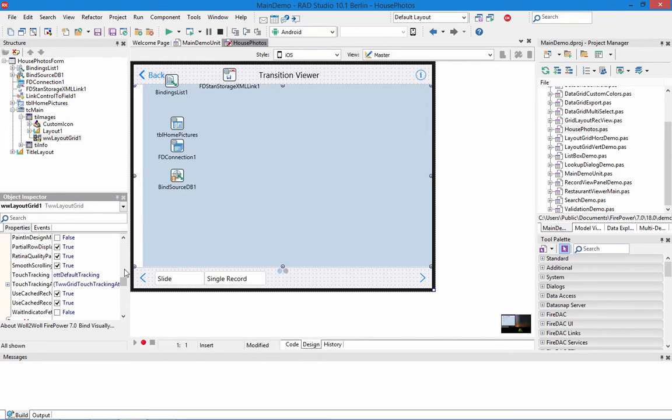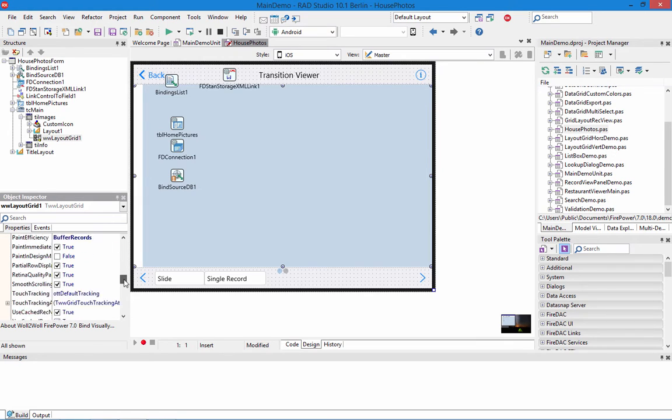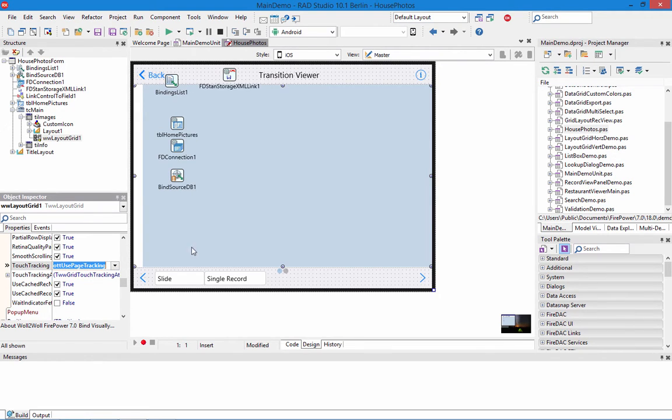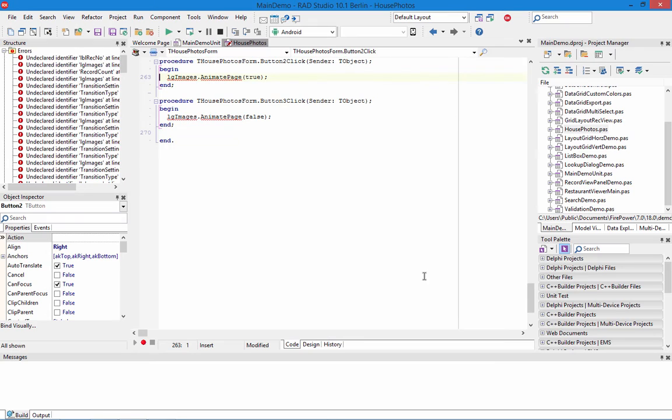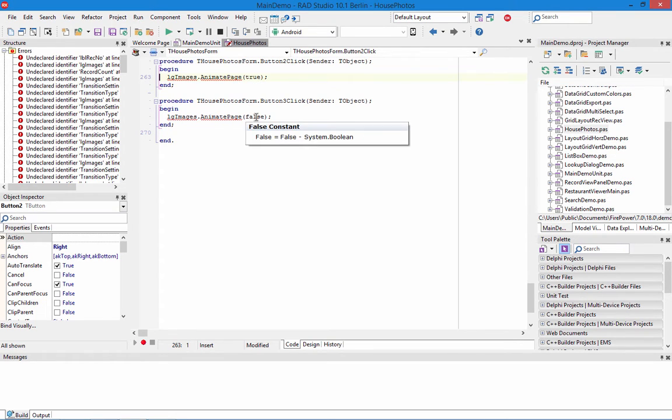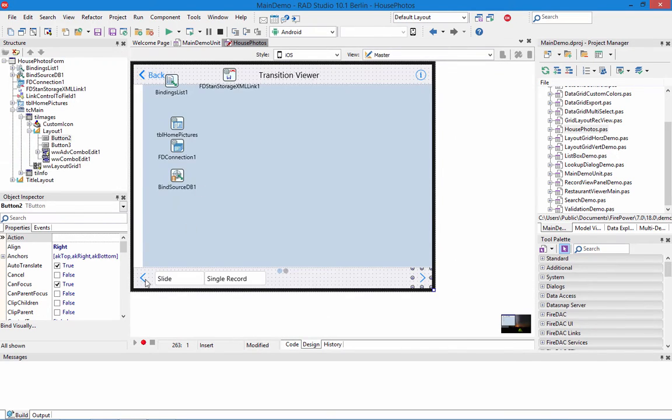So let's go to the paint options and look under the tracking. Touch tracking we have as default now but now we're going to change that to page tracking. The other thing we need to do is assign code to this button so it'll move a page at a time. So this code is still left over. All it really does is it'll use the layout grid images and will animate a page. True means it's going to go forward and false means it'll go backwards. So on my button for the right it's going to go forward and when I go backwards it's going to go backwards.